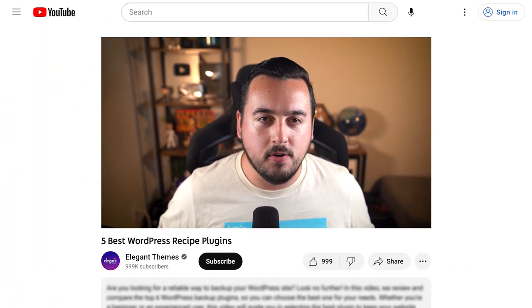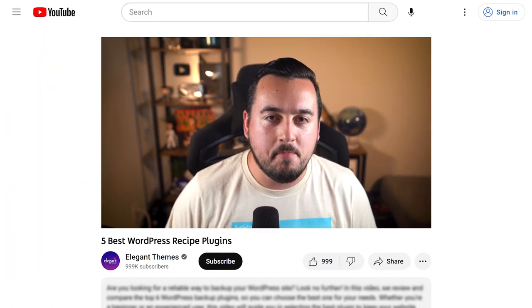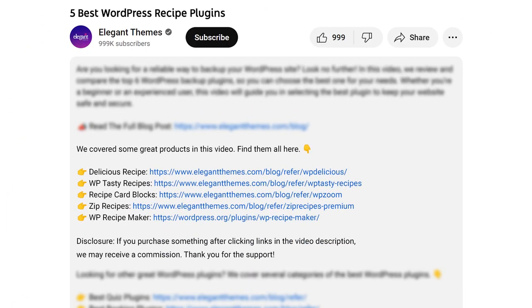Before we continue, do yourself a favor and head to our description. There you'll find a link to every plugin featured in this video. And if you purchase using these links, we may receive a commission which helps support our team and all of our ad-free videos.